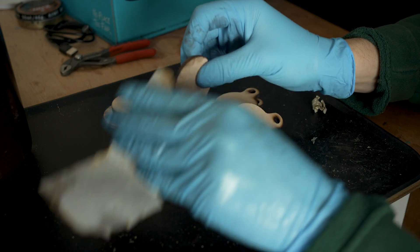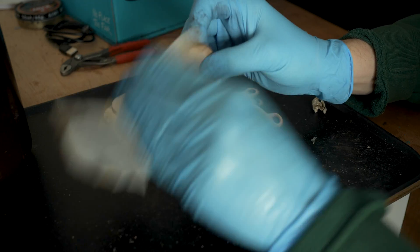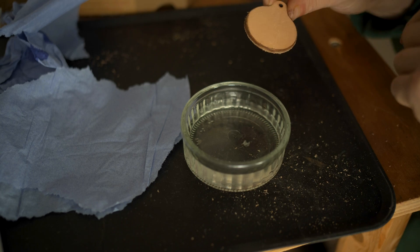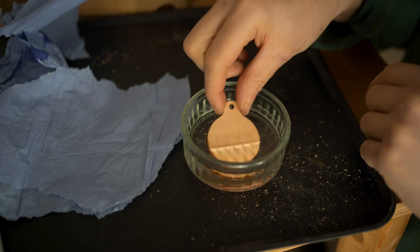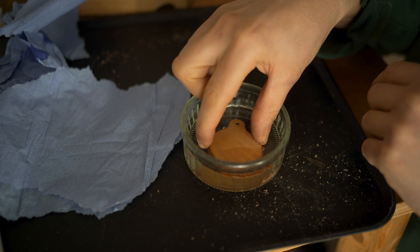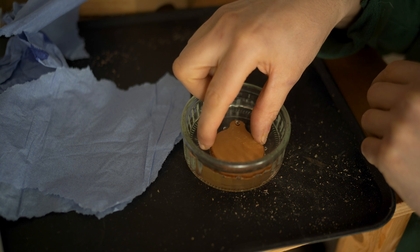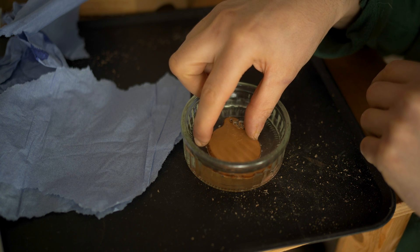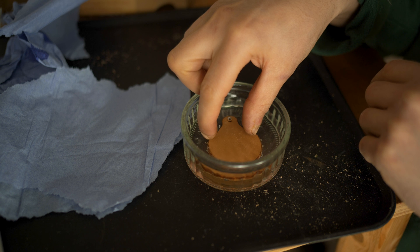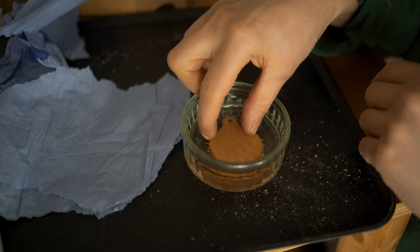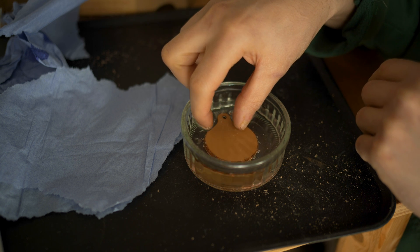There's one last thing that we need to do before we actually go ahead and stamp this leather, and that is to case the leather. All casing means is basically just making it wet.